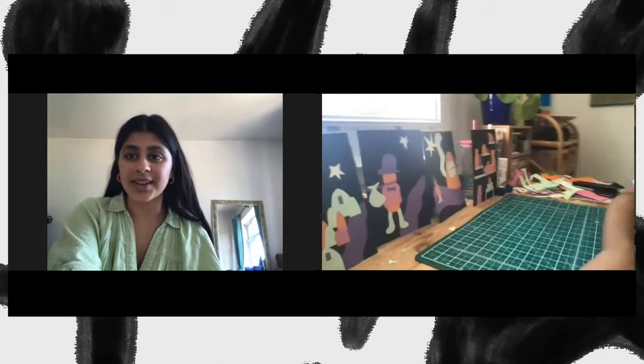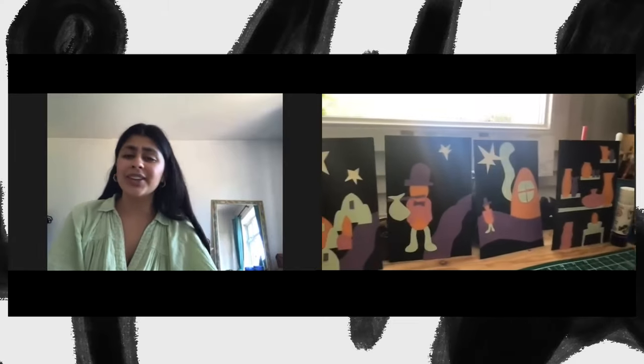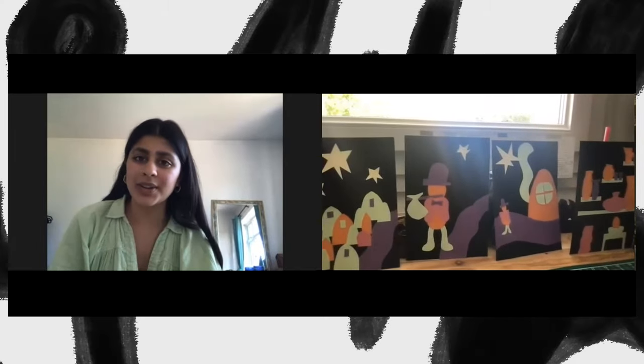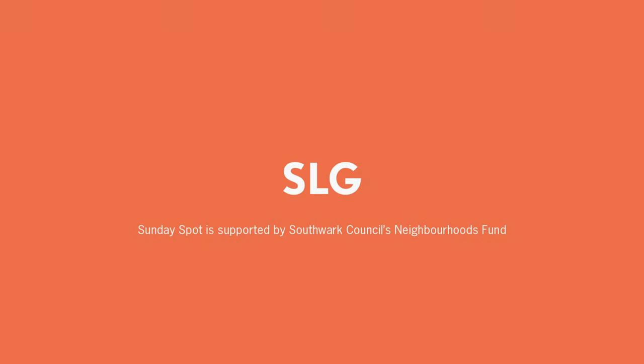Perfect! So that brings us to the end of our workshop. It'd be really nice if you could line up all of your little pieces that you've done in order, and you can see the little story unfolds in your little collages. Thank you so much for joining us. I hope you had a nice time. See you next time! Thank you.